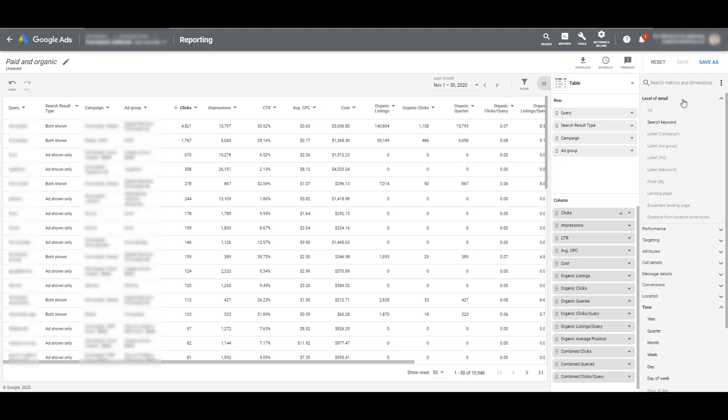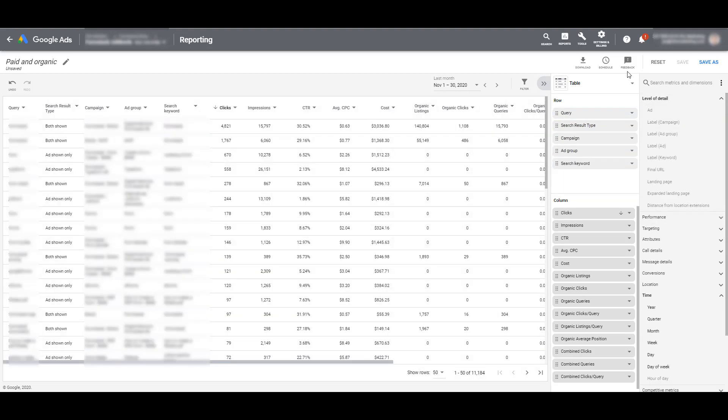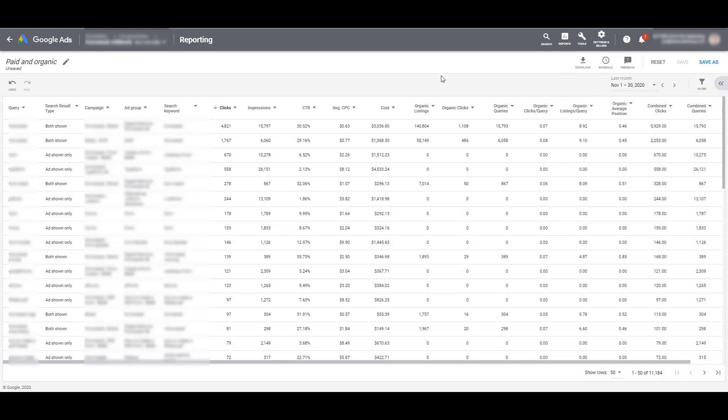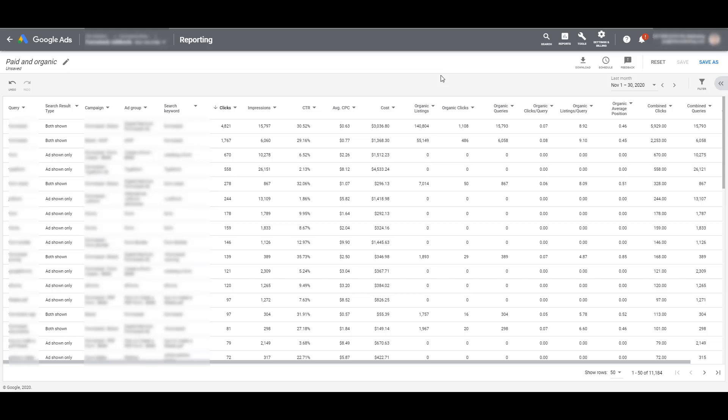And then level of detail, search keyword. I'm definitely going to add that one. And that's typically an attribute I add in my search query reports anyway. If I close this out, I can then go over some use cases of how this report could be helpful to improve your paid campaigns.